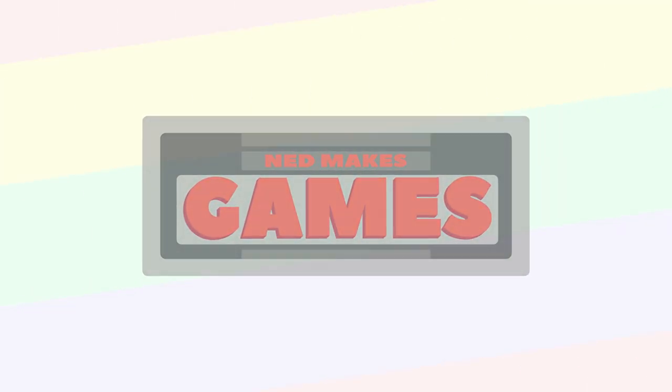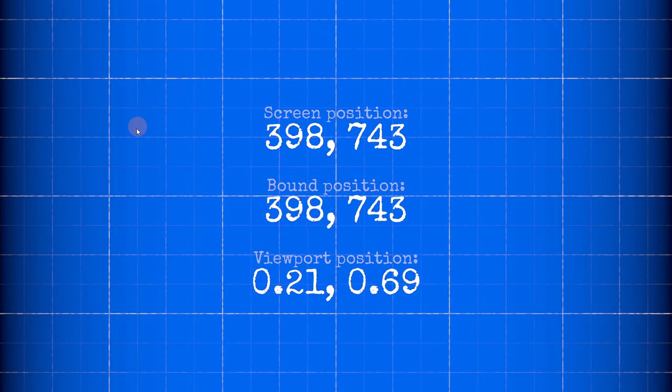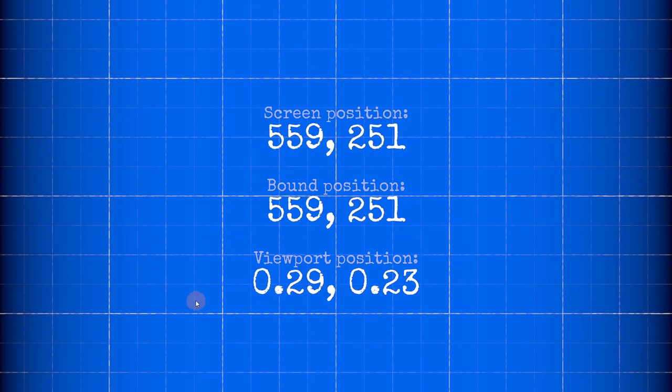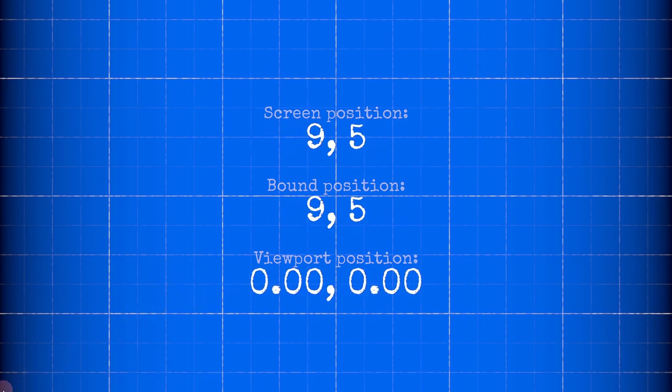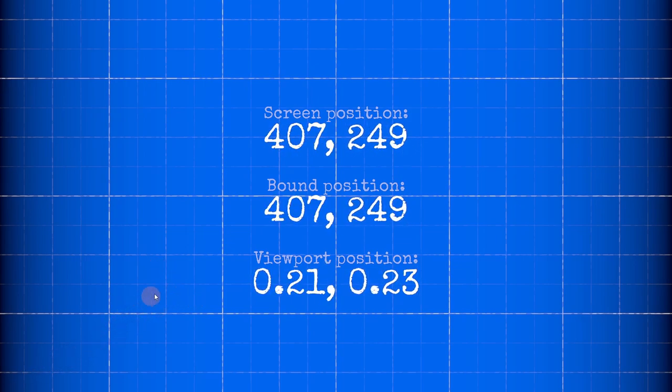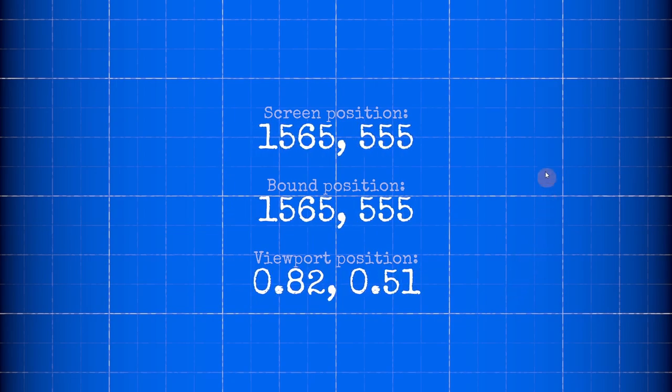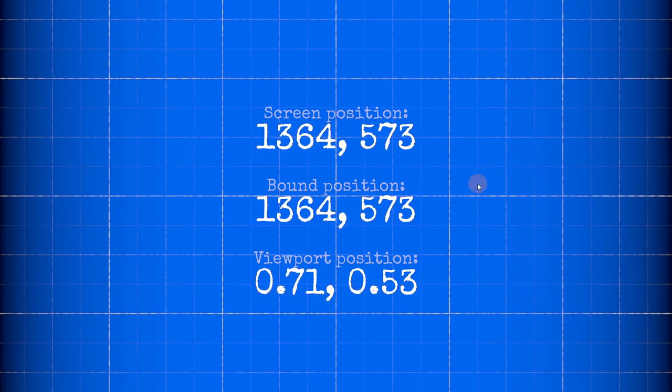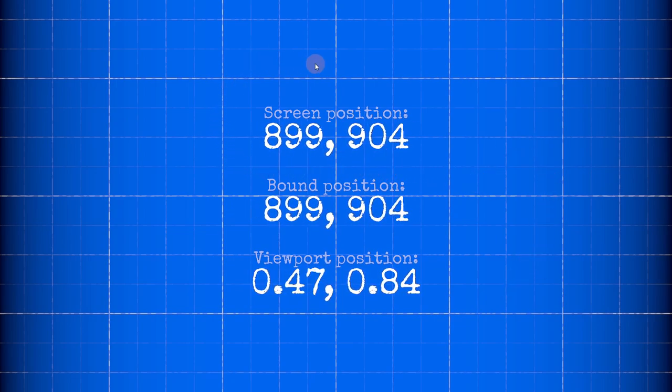Hi, I'm Ned and I make games. In this video I'm going to take a look at the good old mouse pointer. How do you find its position? How can you use it in your game? Let's get right to it. Getting the mouse pointer position is simple.